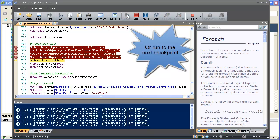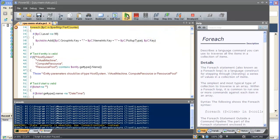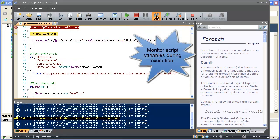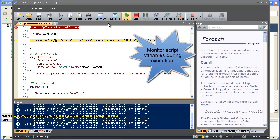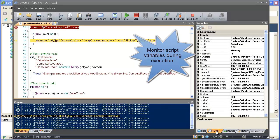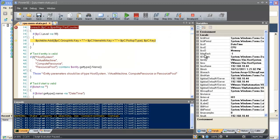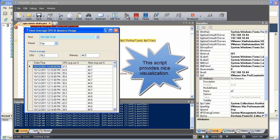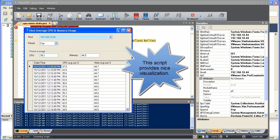We can also run to the next breakpoint. We can even interrogate the values of individual script variables during our debugging process. As I let this script run to completion, I see that it provides some nice visualization of my results.